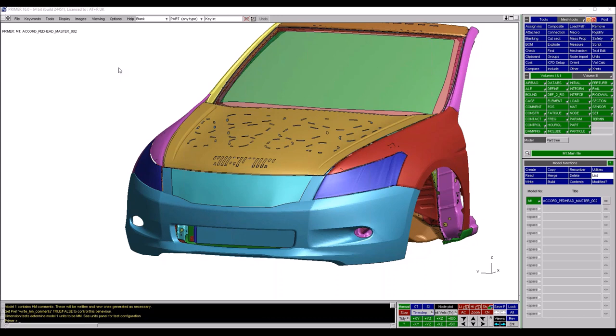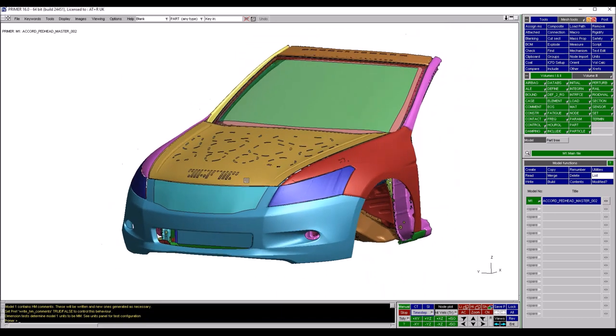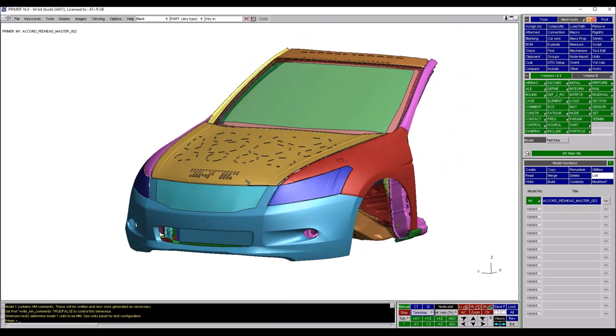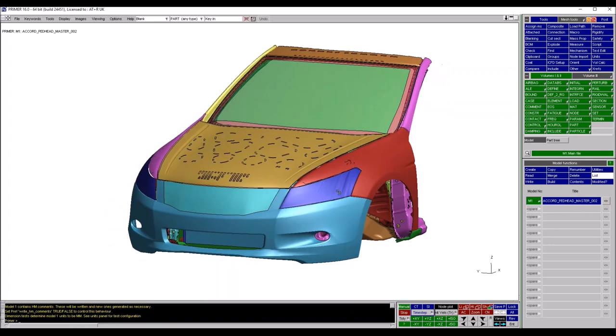I've got a model open that we're going to be using for the duration of today's session. It's a freely available model from the NHTSA website and I've cut it down to make a pedestrian impact model.